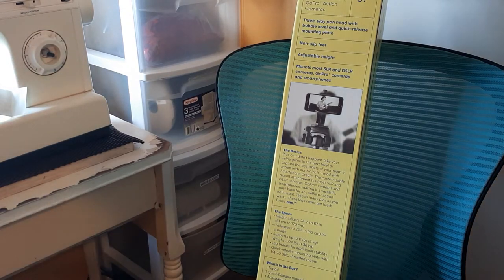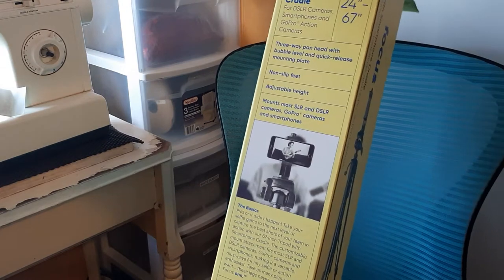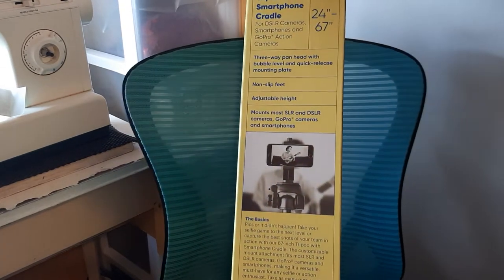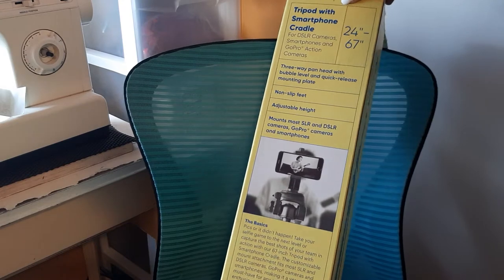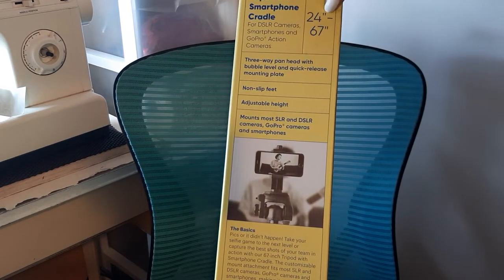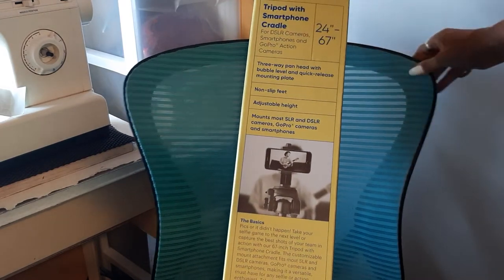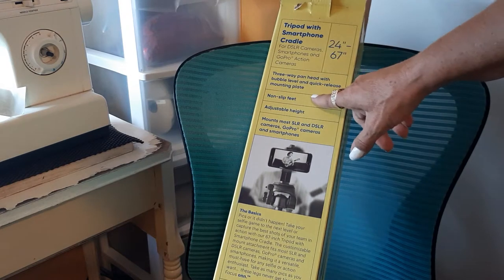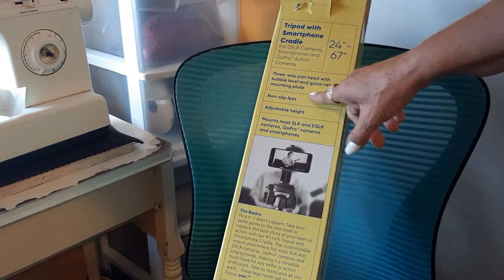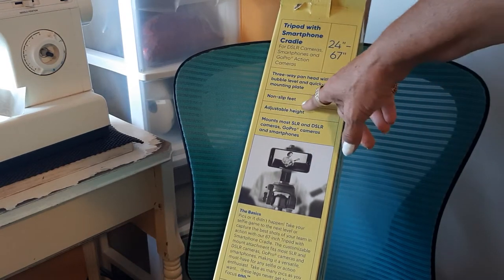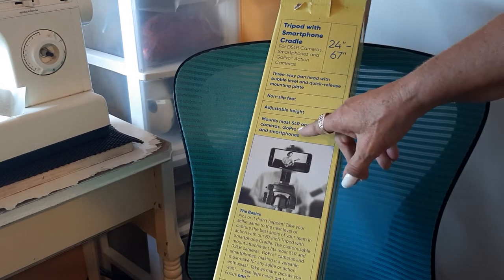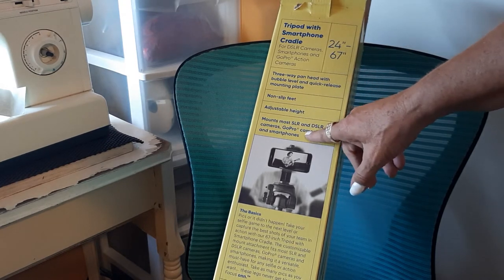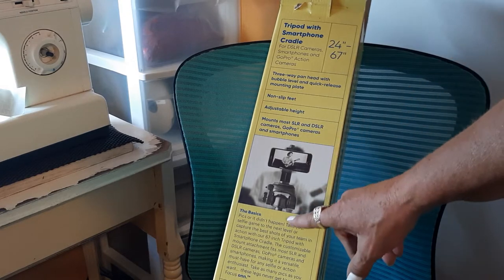It says tripod with smartphone cradle for DSLR cameras, smartphones, GoPro action cameras, 24 to 67 inch, three-way pan head, bubble level, quick release mounting plate, non-slip feet, adjustable height mounts for SLR, DSLR, GoPro cameras, and smartphones.